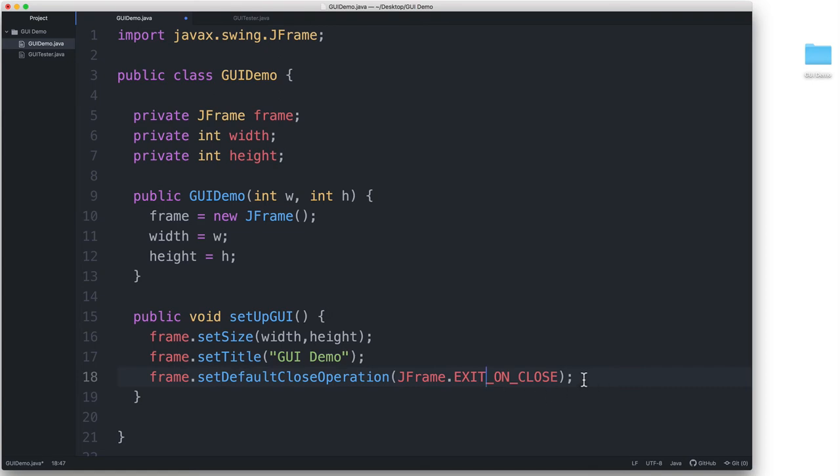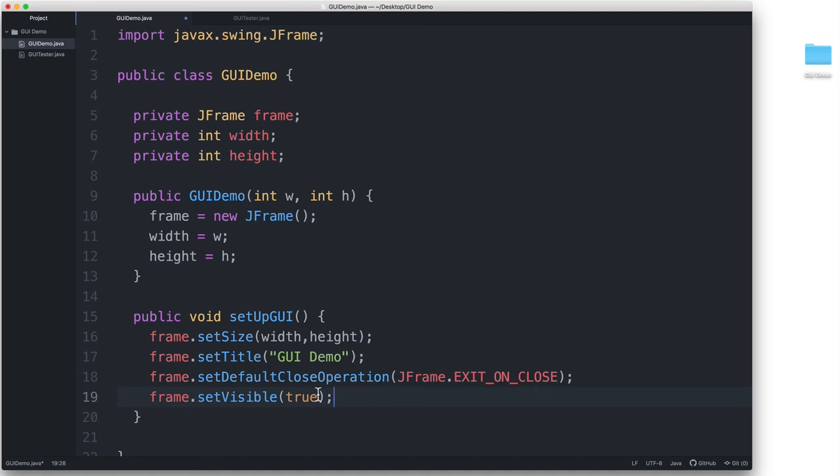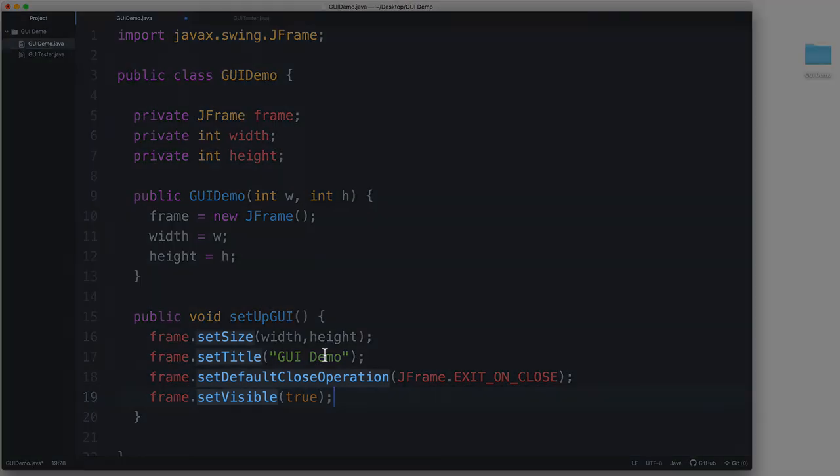And then finally, we have to actually show the window by invoking the setVisible method and passing to it a value of true in order to actually show the window. Without this, we won't see the window. This line usually comes at the end because you want to set all of these other things first before you actually show the window.